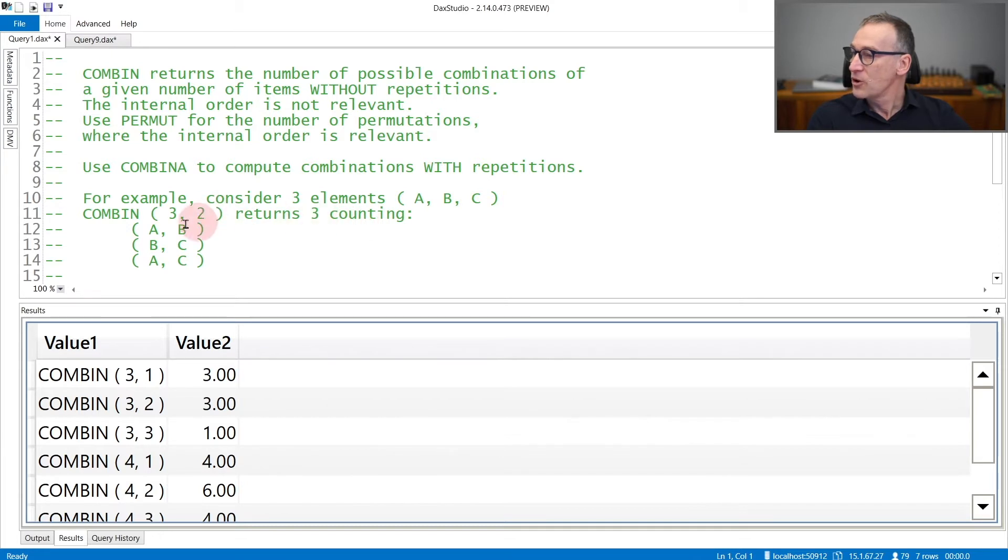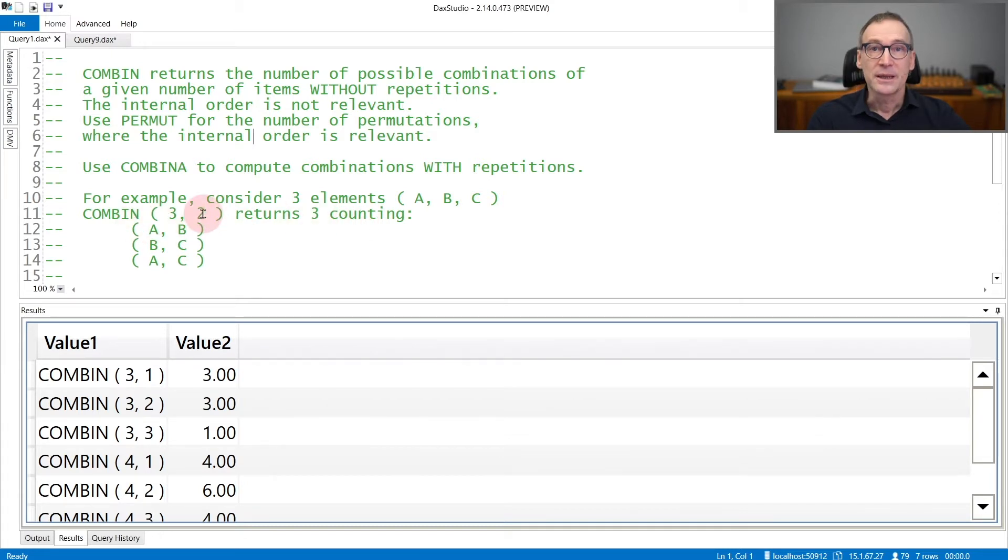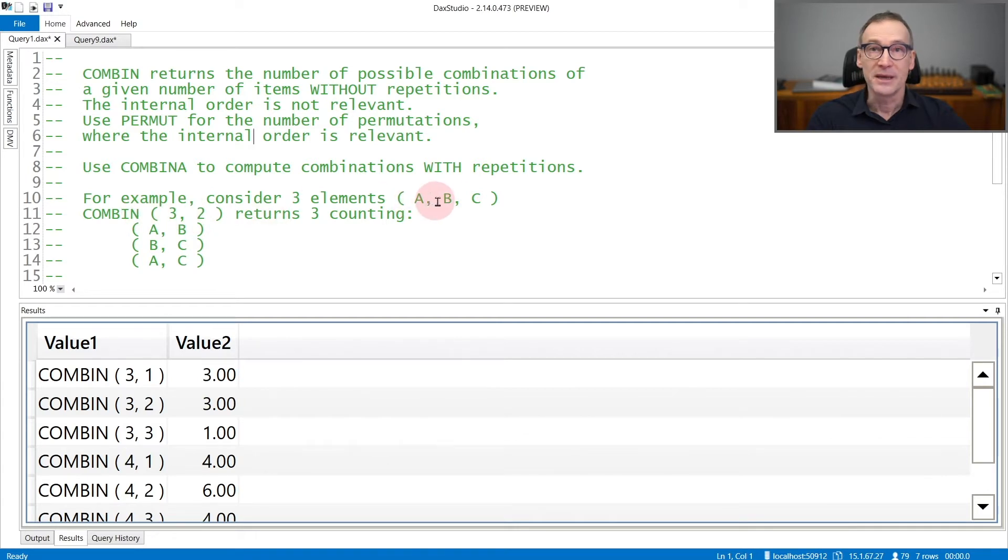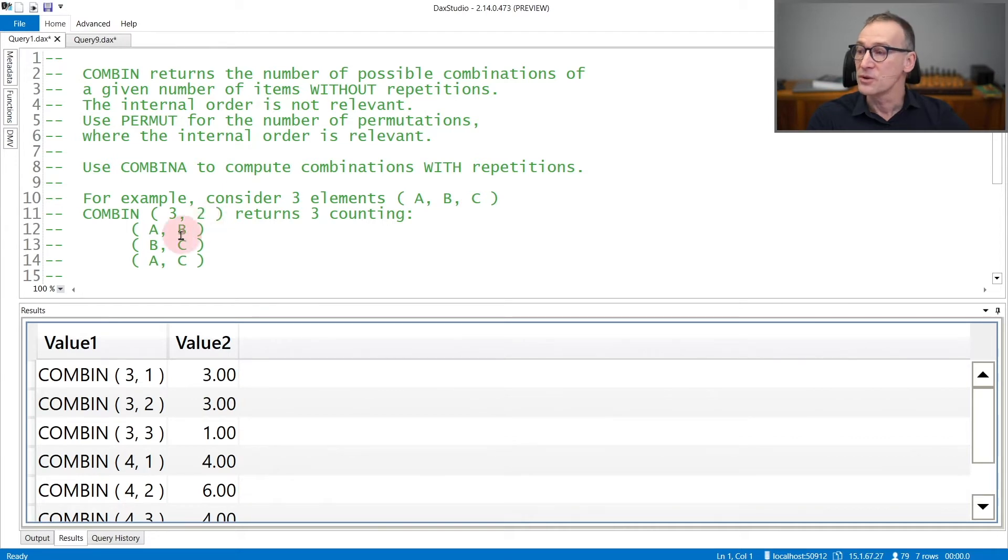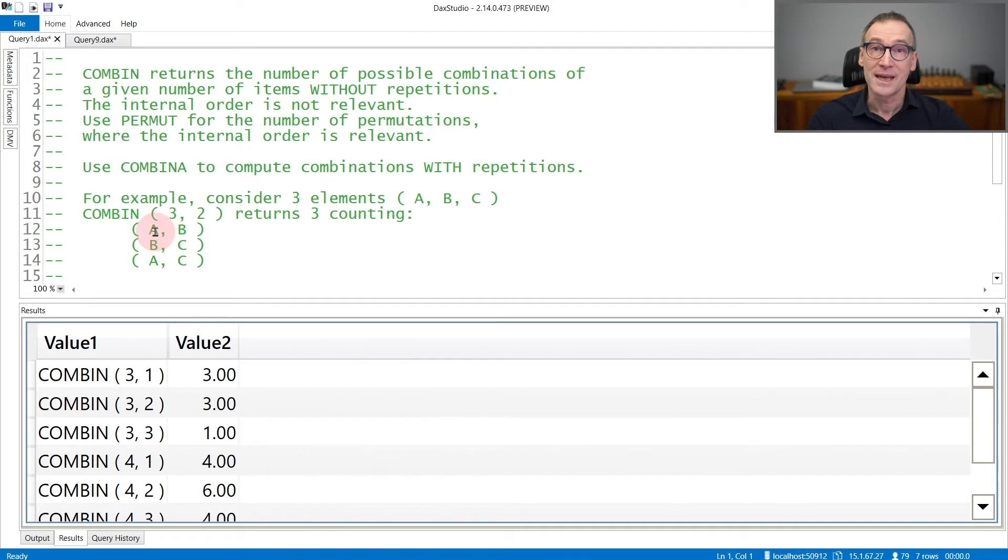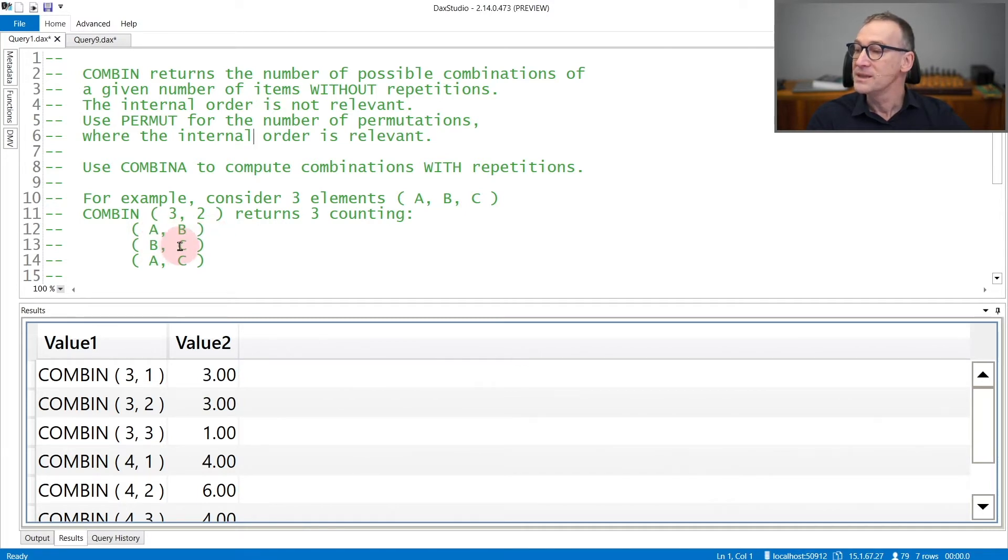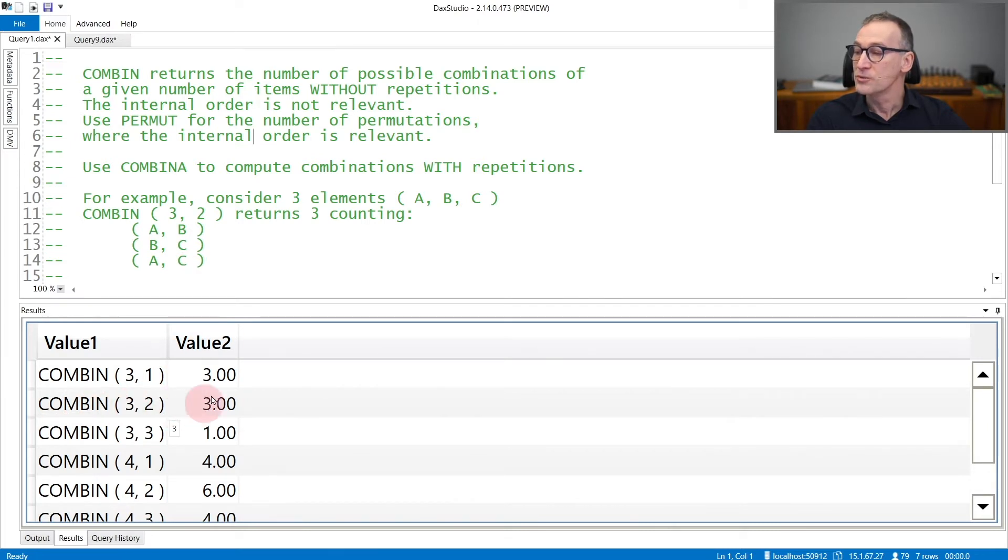If you use COMBIN 3, 2, that means that out of three elements A, B, and C, you can choose two of them. And we do not consider repetitions. So once you choose A, you can no longer choose it for the second element. So the three combinations are A, B, B, C, and A, C. Indeed, you see that COMBIN 3, 2 returns 3.